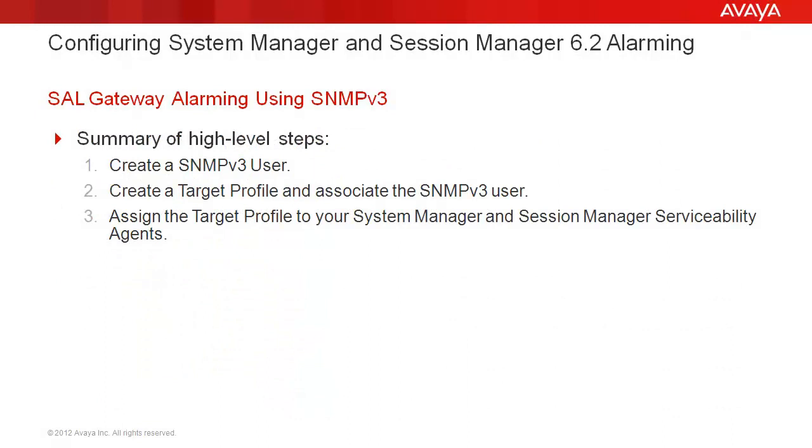And finally, here's a summary of steps required to accomplish this task. First, we'll create an SNMPv3 user. We'll then create a target profile and associate this user with that profile. After that, we'll assign the target profile to your System Manager and Session Manager serviceability agents.